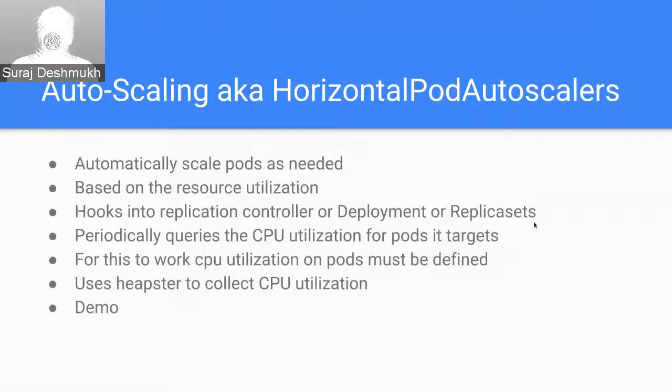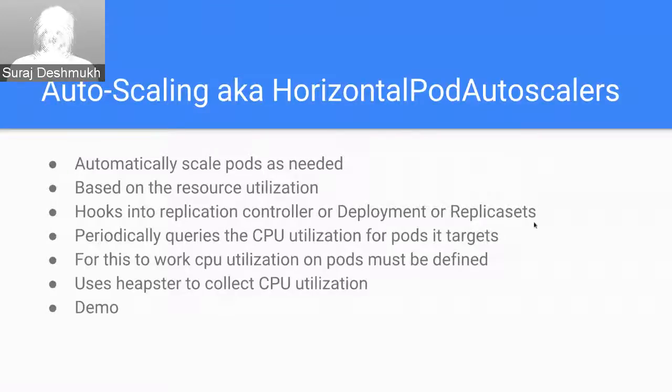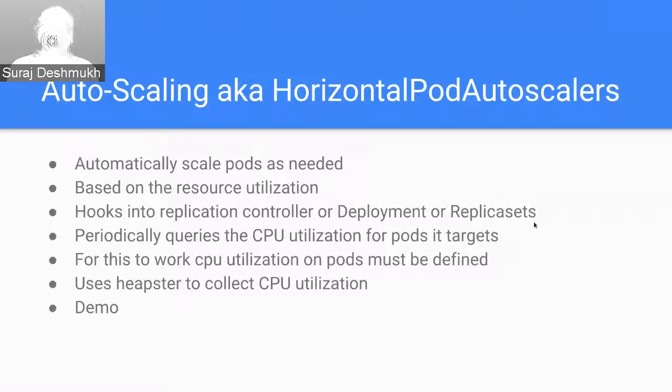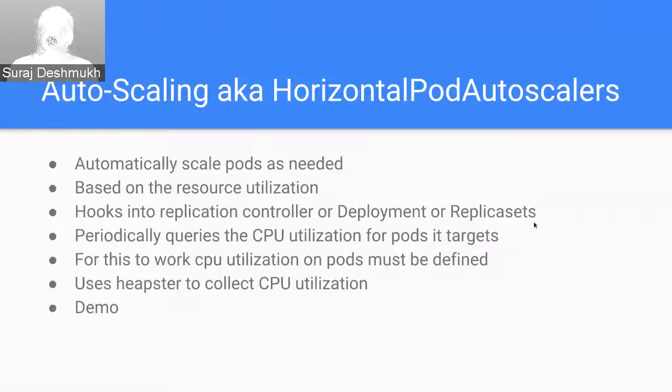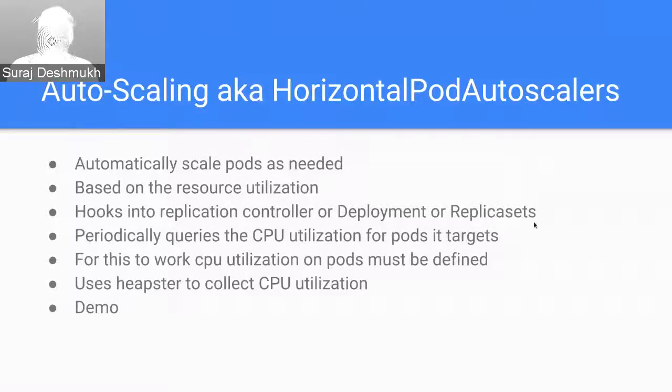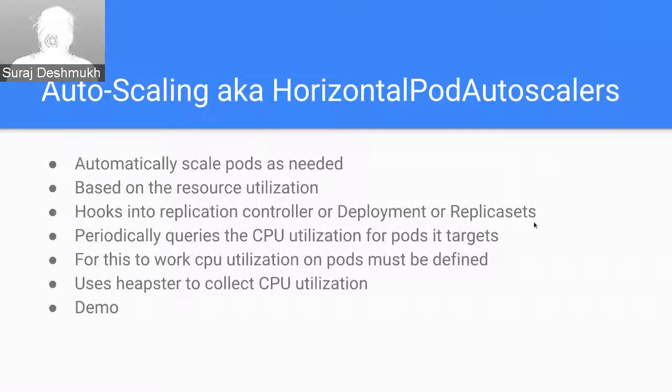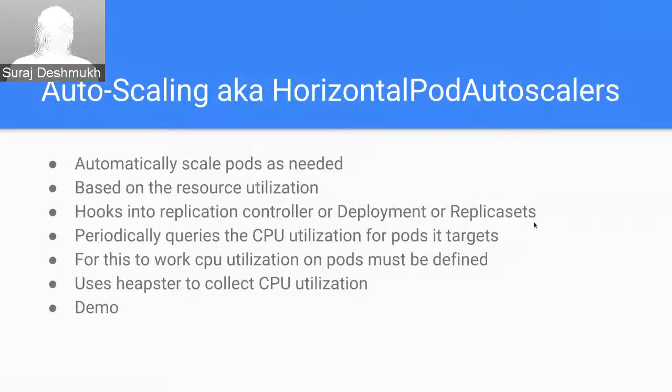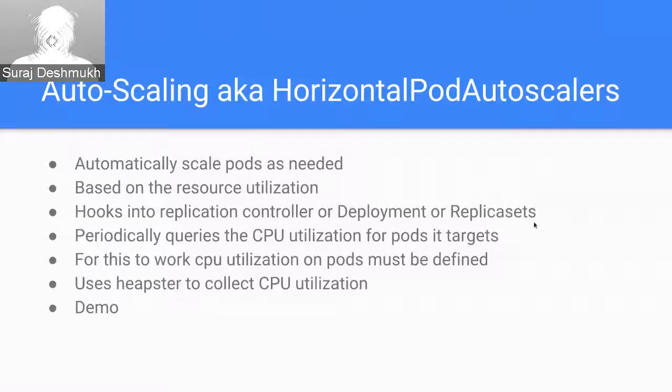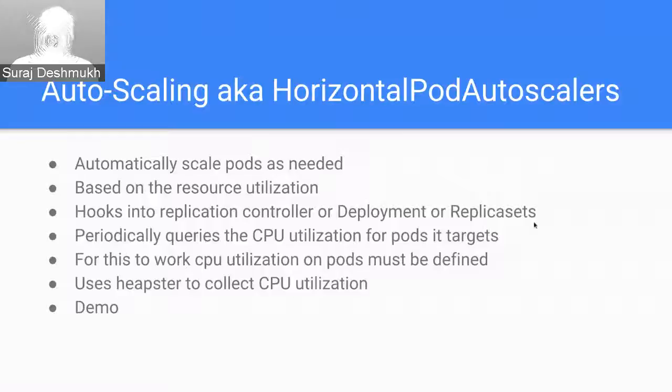It periodically queries the CPU utilization to find out how much CPU each pod is utilizing, and depending on what constraints you have defined it will scale up new pods or scale down the pods. It uses Heapster to collect CPU utilization. To read more about autoscaling or horizontal pod autoscalers, you can go to kubernetes.io.